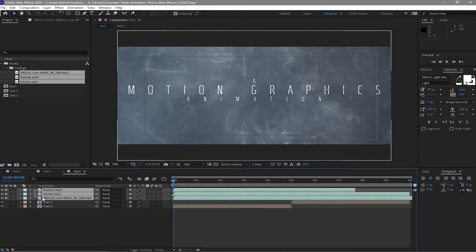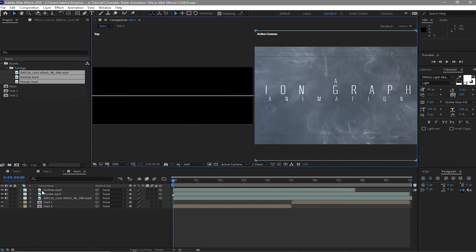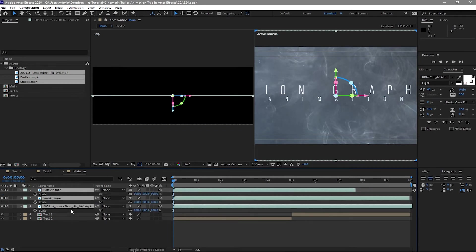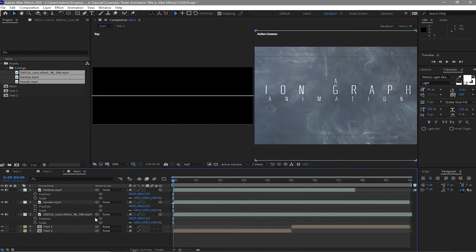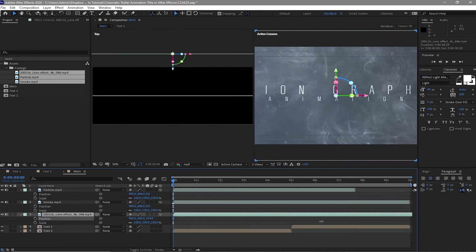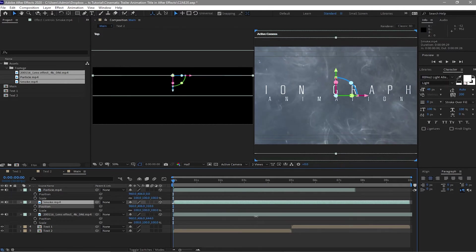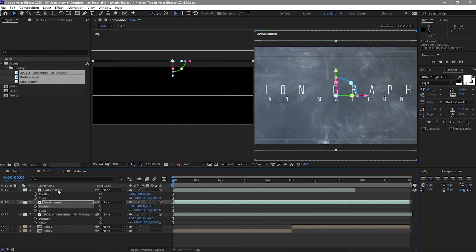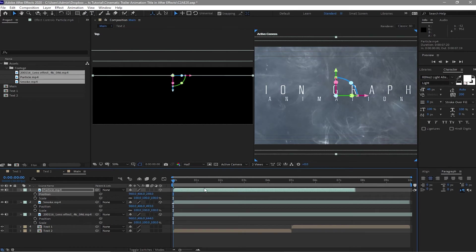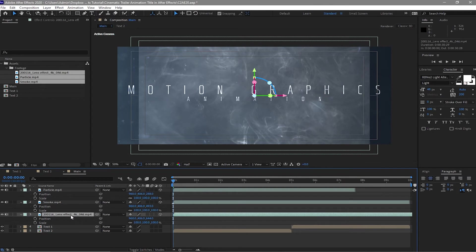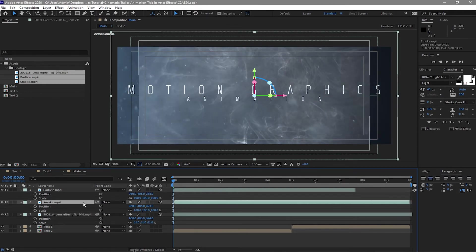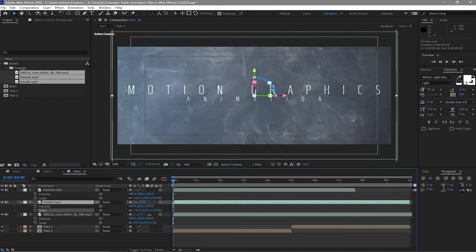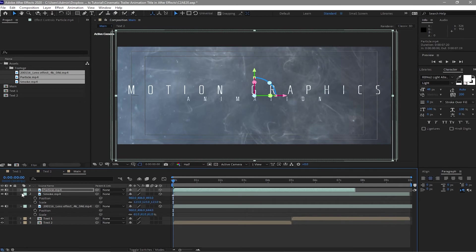I will toggle the switches again. I will highlight the footage and make it a 3D layer. I will change the view to 2 views horizontal. Press S on my keyboard and shift P for the position. I will move this footage backwards. I will move this lens further away from the text. Also the smoke, I will move it backwards. And also the particles. I will change the 2 views horizontal to 1 view. I will change the scale here. I will change first the lens effect and then also the smoke, make it bigger, until such time that it covers all our compositions. And also the particles.